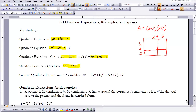One way to think about quadratics is to think of it in terms of two linear expressions multiplied together. We sometimes do that by looking at area, and I'm going to use an area model here to begin our study of quadratics.